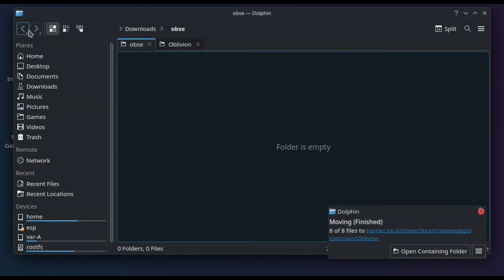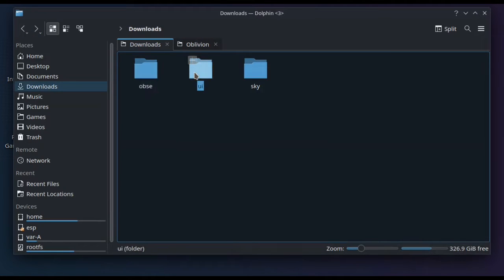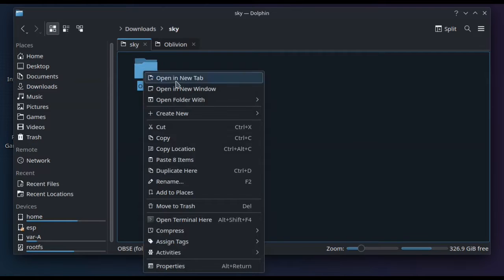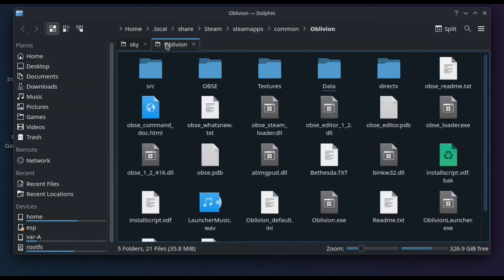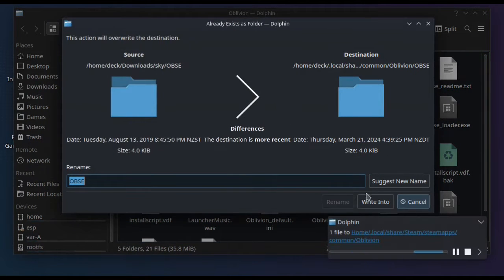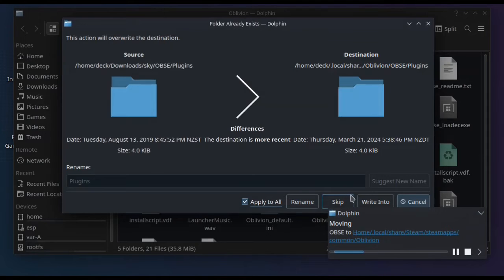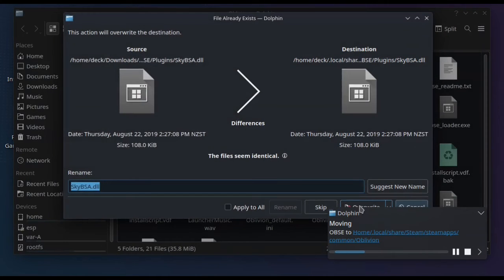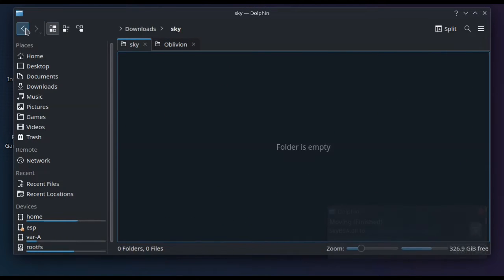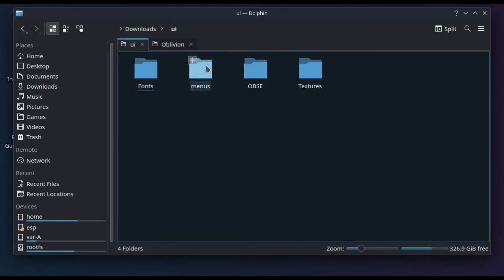Next, do SkySBA. Copy the OBSE folder, paste it in, and select Write Into. You won't get an overwrite because you won't have that file in the folder yet — but that is what you want to do.